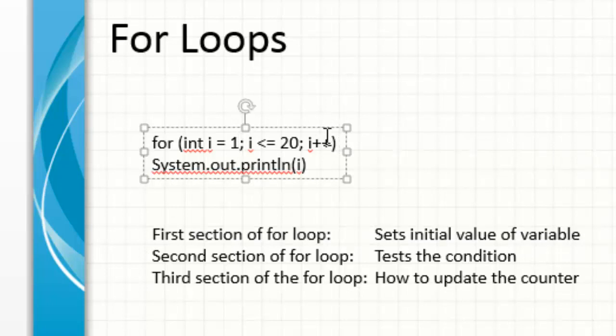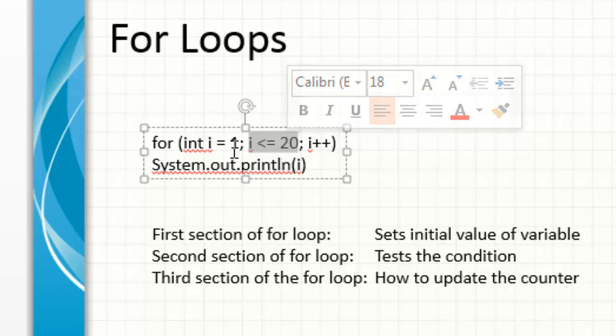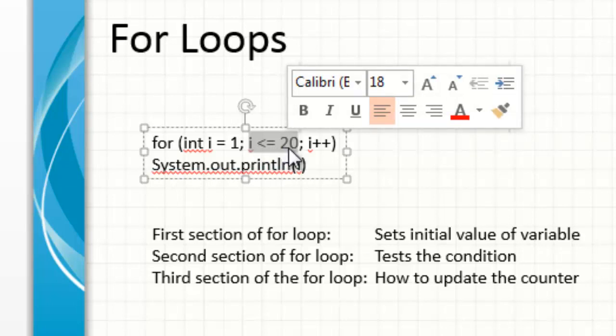Then the next thing we test the condition. So in here we're saying i is less than or equal to twenty. So this loop will continually run until this condition is met. So in this case i starts at one, it will not stop until it's equal to or twenty in this case.